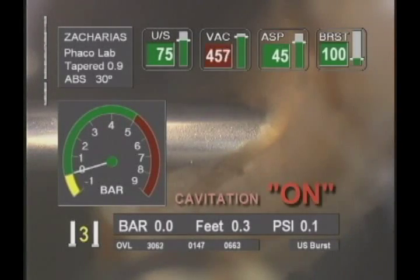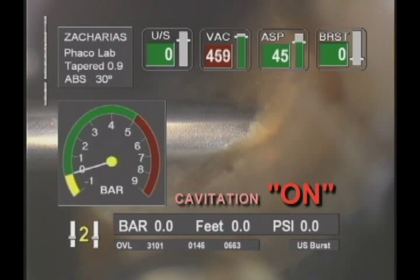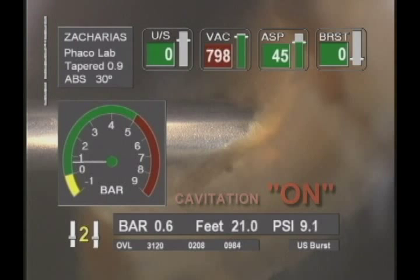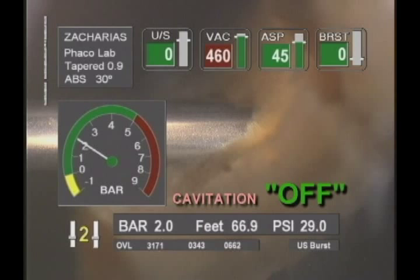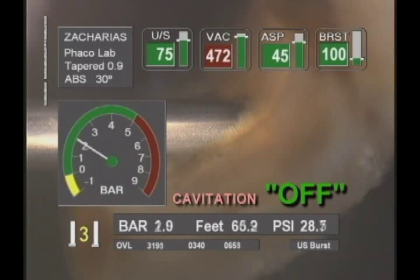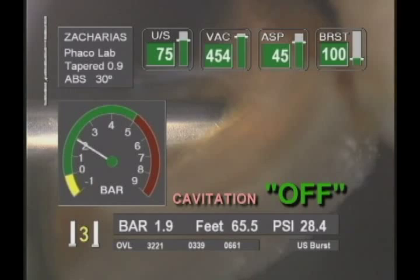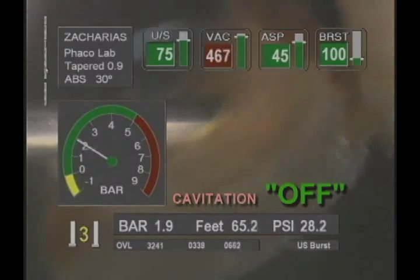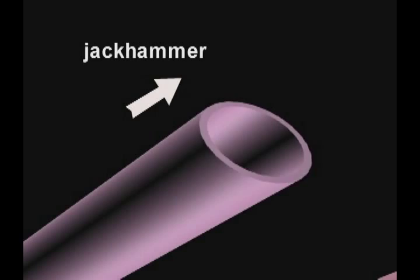Finally, we have determined that with acoustic cavitation totally suppressed, the phaco emulsification action is unaltered. The fact that phaco occurs when no cavitation is present provides strong evidence that cavitation plays no role in phaco emulsification, leaving the jackhammer effect as the only mechanism responsible for the lens-disrupting power of phaco.